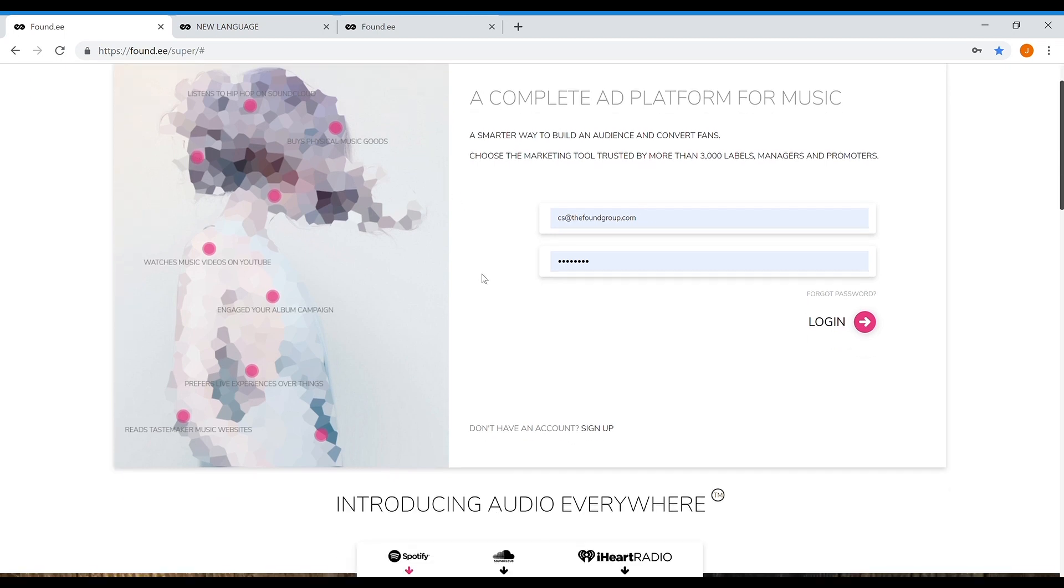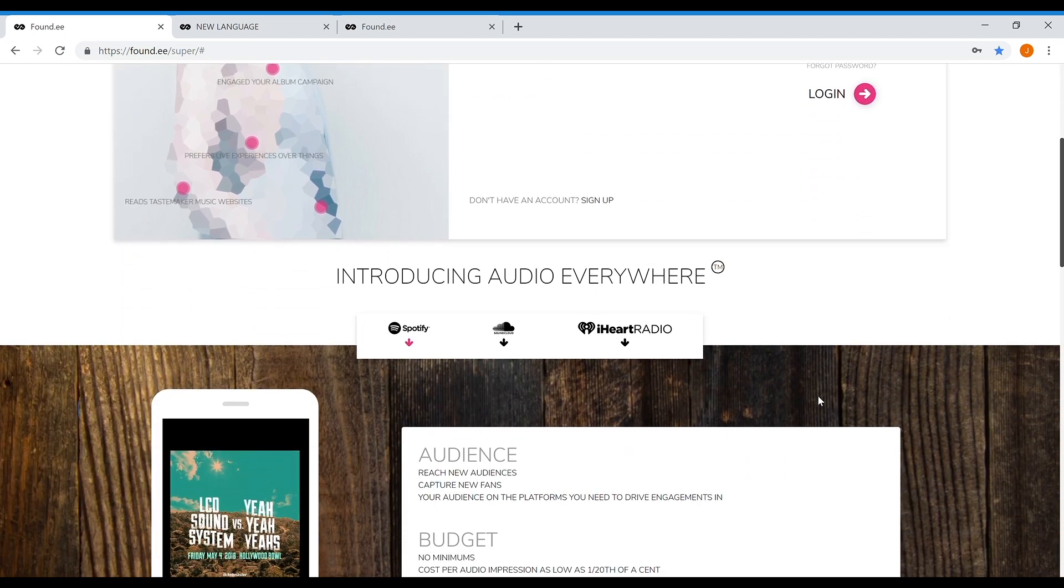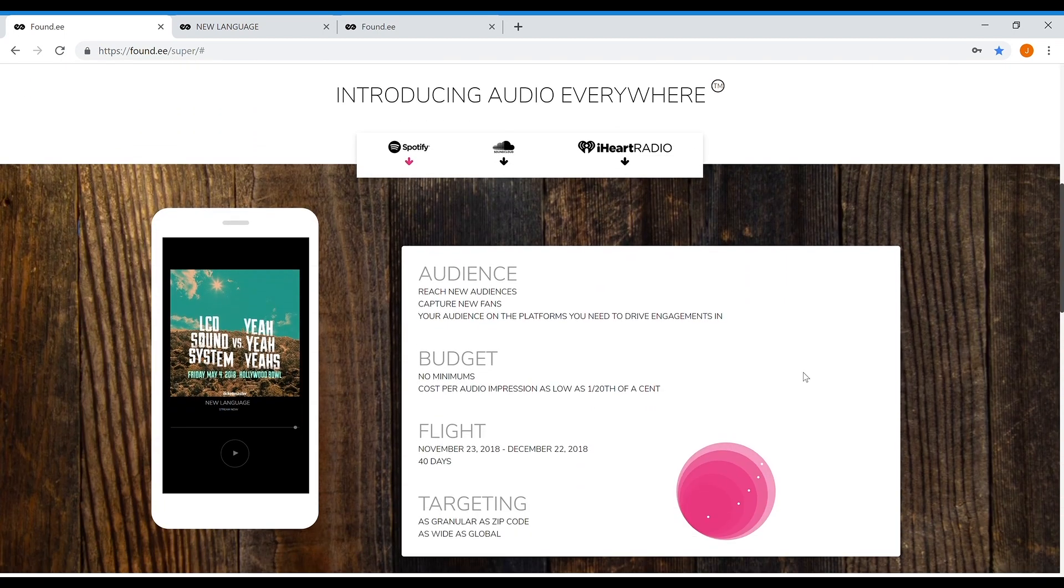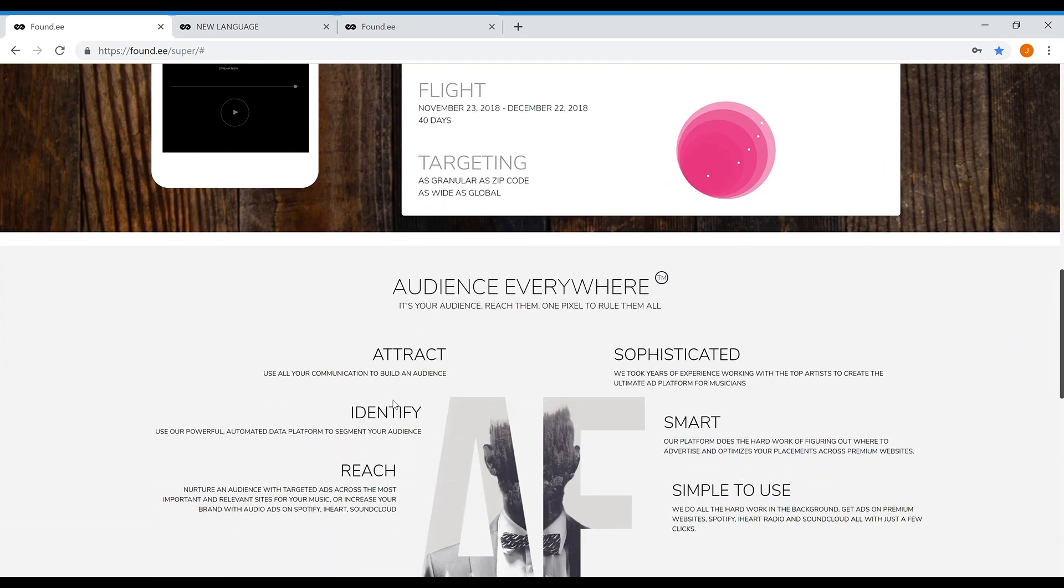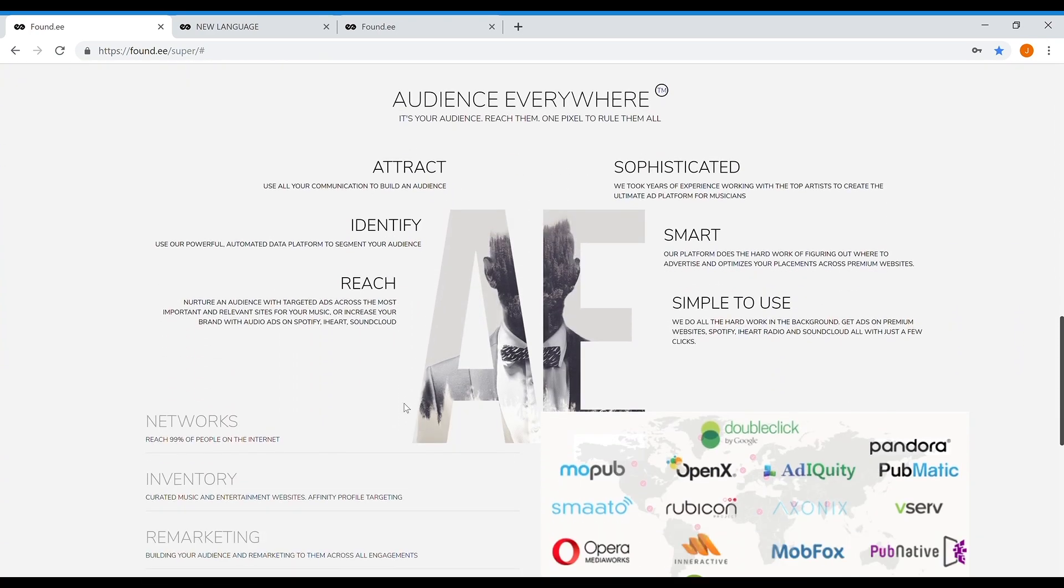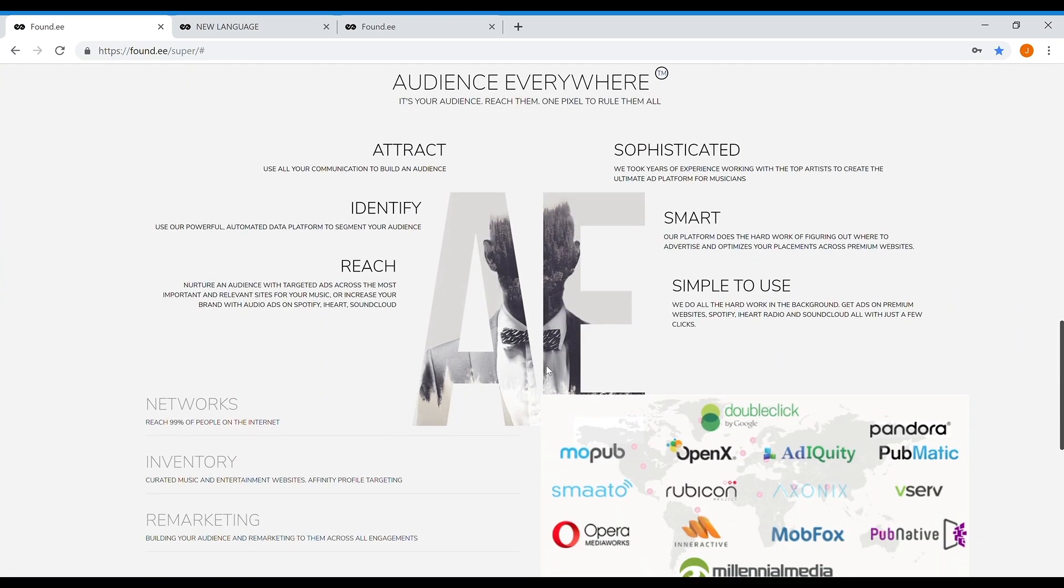In this video, we'll show you how quickly and easily you can set up a smart advertising campaign and reach your specific goals.